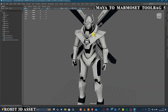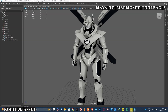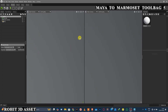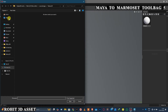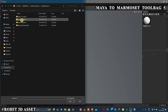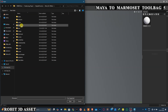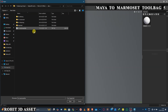After exporting the file, open Marmoset Toolbag software. Go to File and click Import. Select the file you've exported from Maya and click Open.